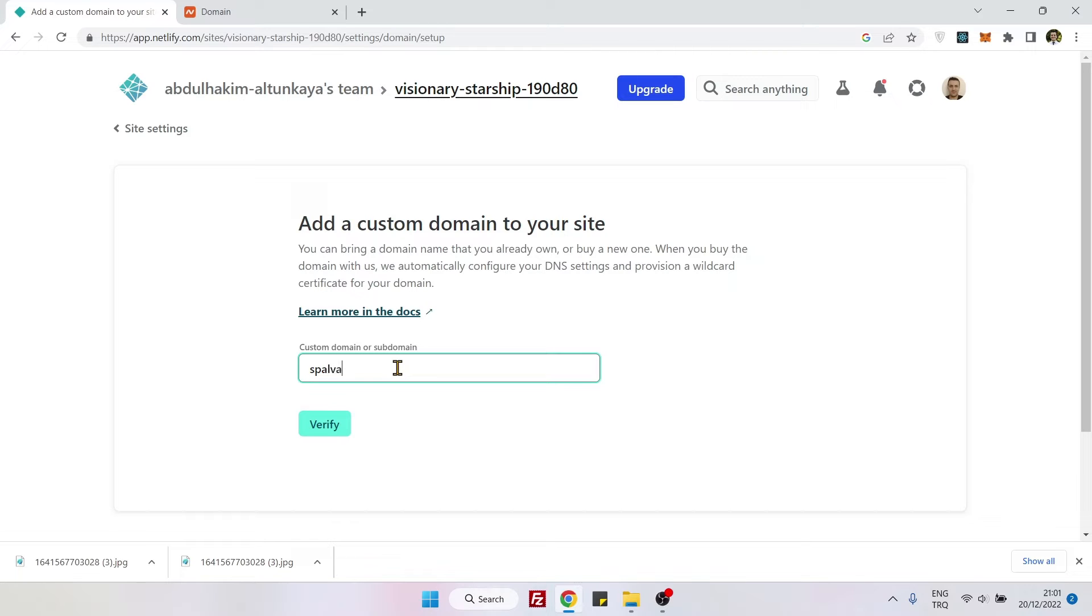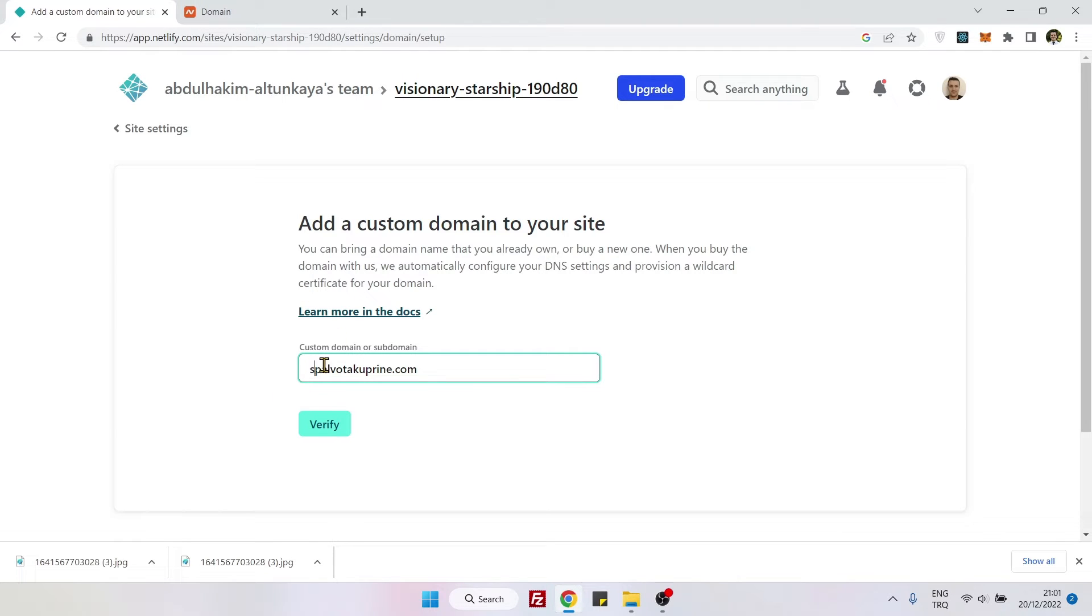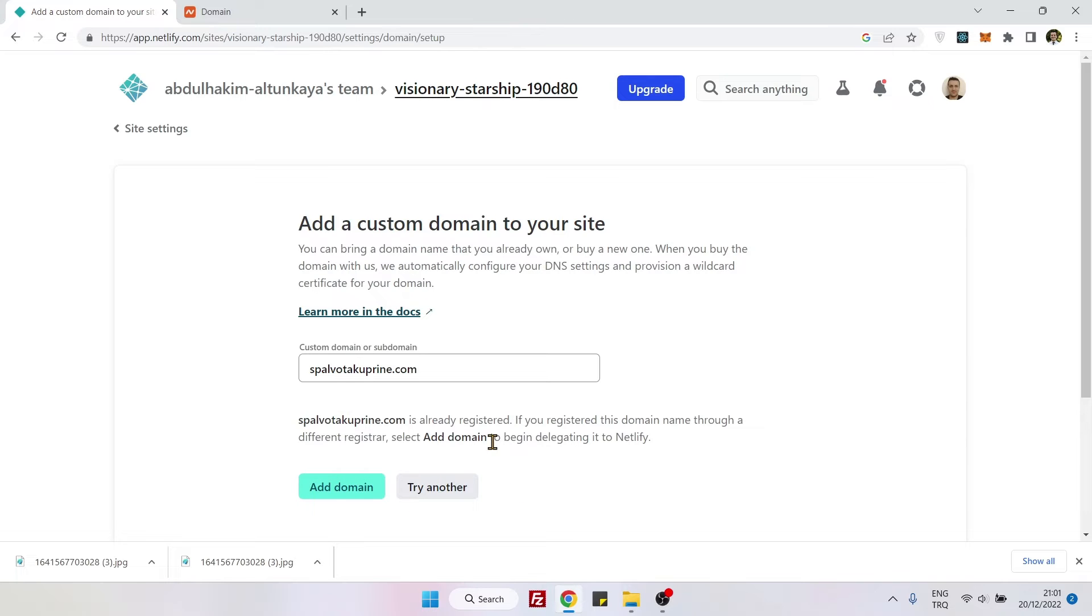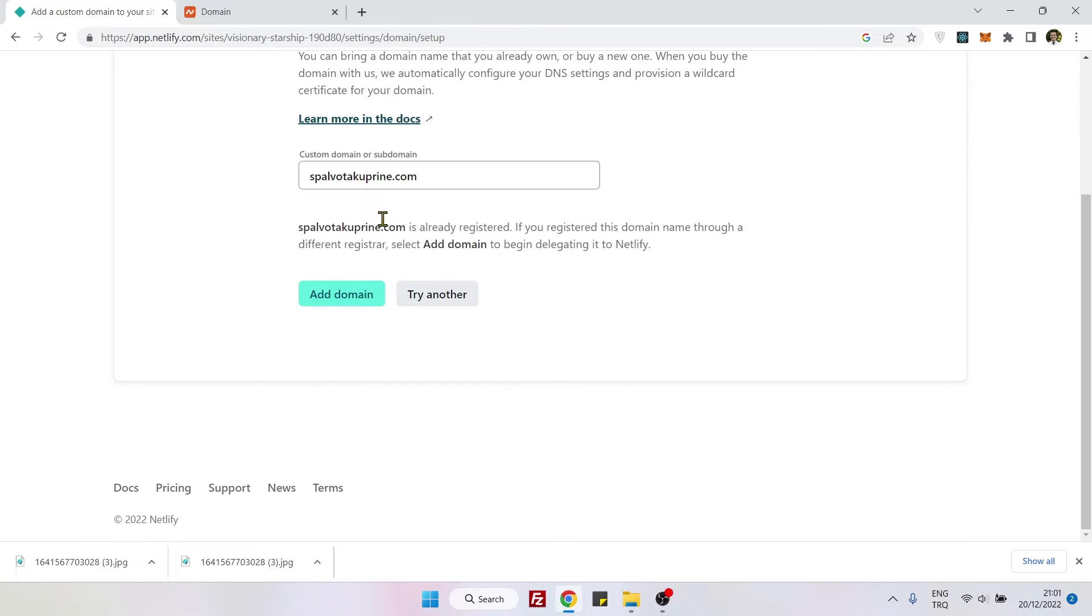In our case, it will be spalvotacuprine.com. Do not add www, okay? Just leave it like that. Don't add HTTPS or anything like that, just name.com and verify. Spalvotacuprine.com is already registered, so let's add domain. It's fine.